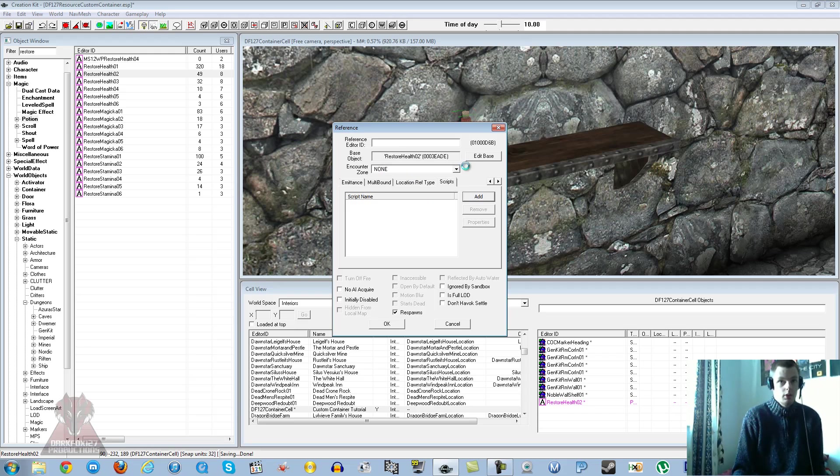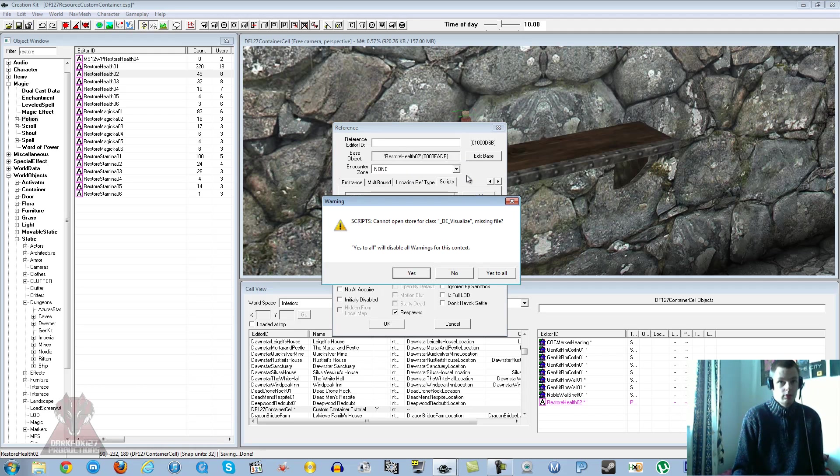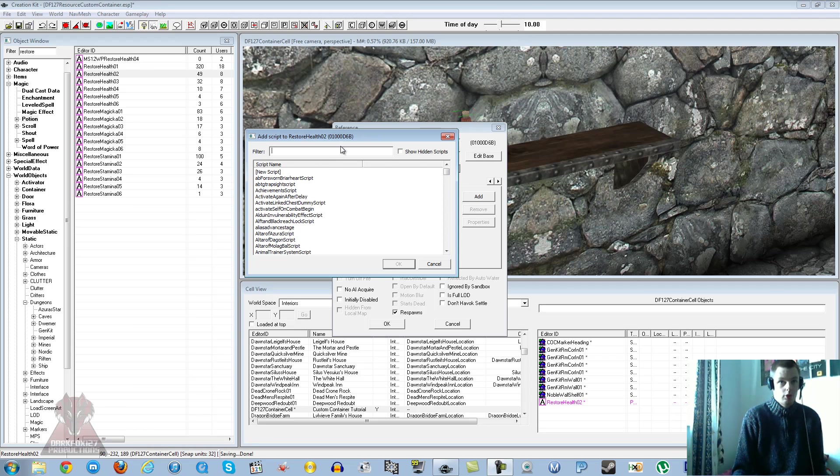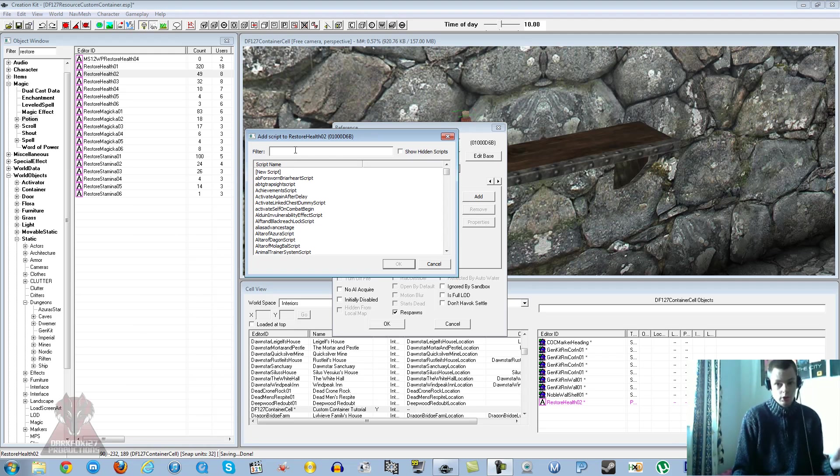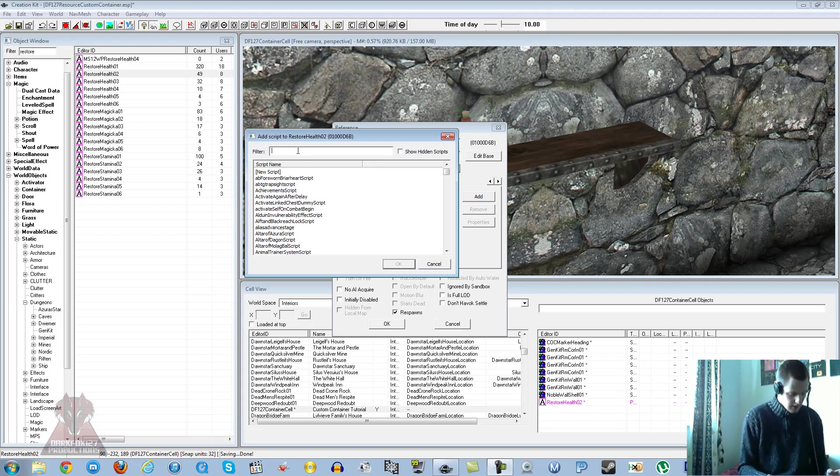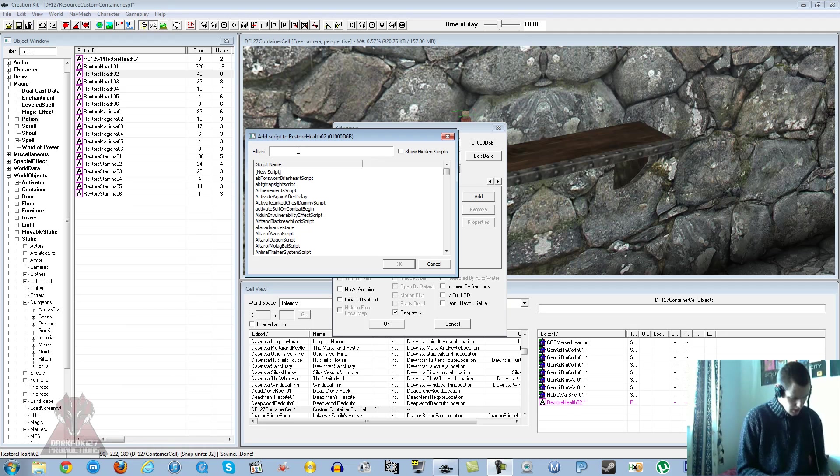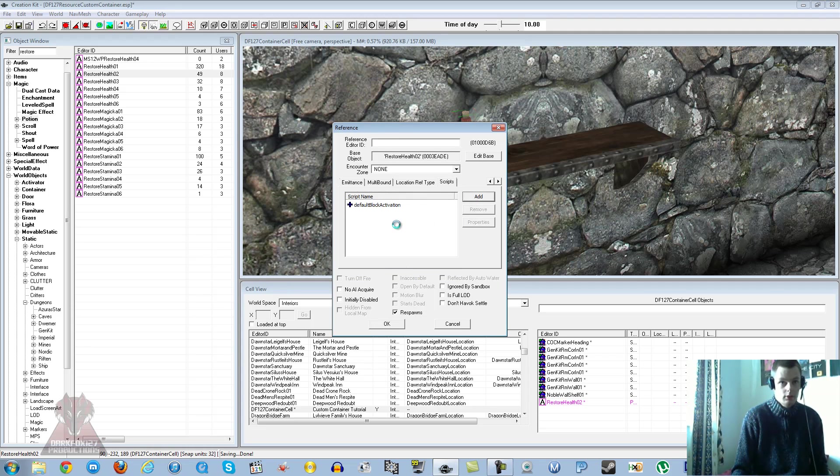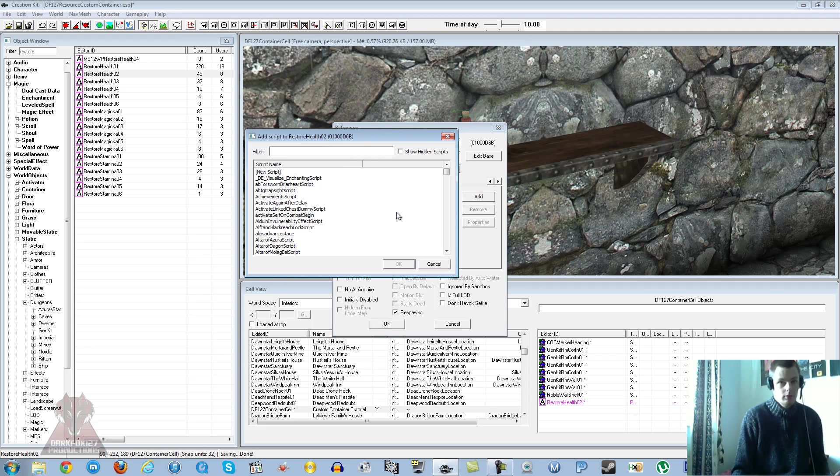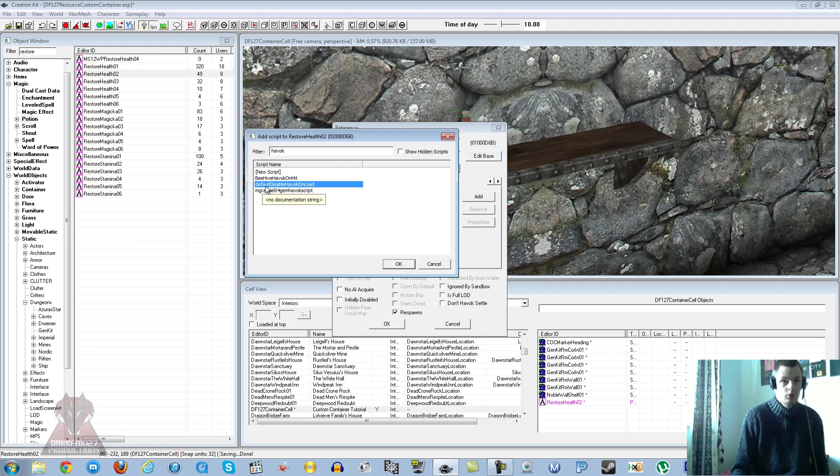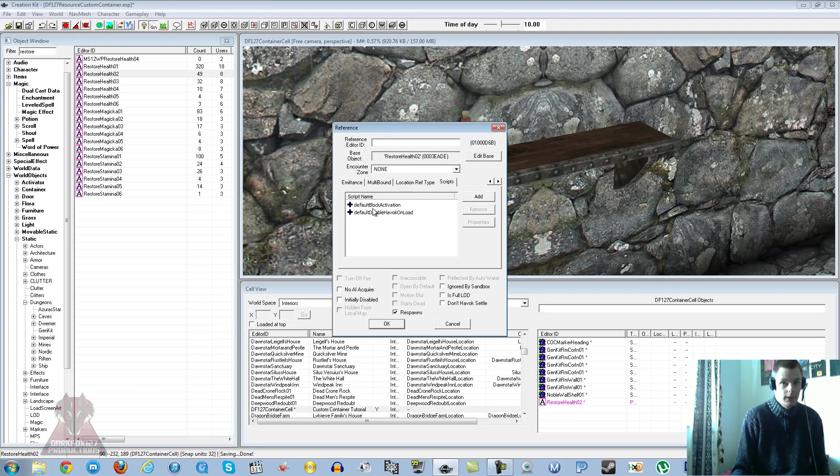So you're going to go under scripts under each of your non-static items. The best thing to do is if you've got more than one of an item, add the script to the one and duplicate to save you adding the scripts to every single item. So you want to add a script, if you get any errors just clear them off. And you want to type in Default B and you'll see Default Block Activation. Select that one, leave that, that's fine, no properties to be set to that.